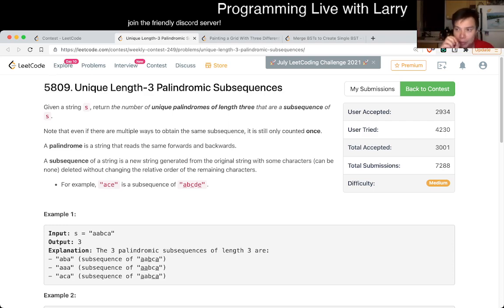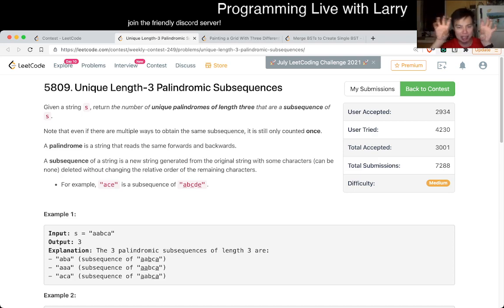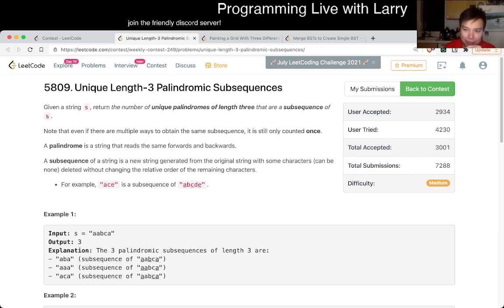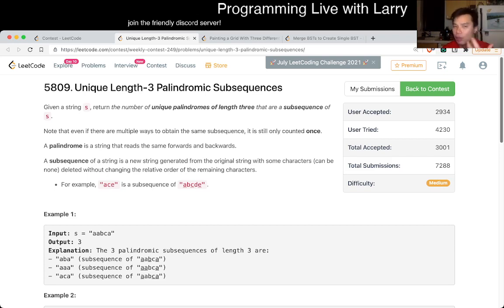For this particular one, a palindrome of length 3 will have two characters on the outside that are the same, and then a middle character. So the way that I did it is that I brute force all the answers. I think there are other ways to do it as well, but this is the way that I did it.